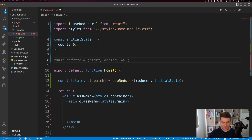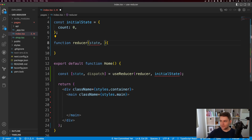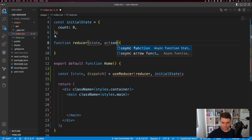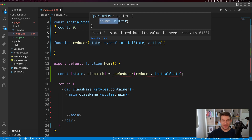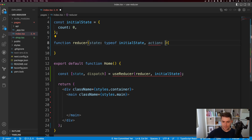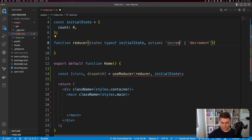Next, I need to define my reducer. I'm going to say function reducer. A reducer takes our state and also takes an action. I can type my state here as typeof initial state — we can see state is an object with a count which is a number. My action is going to be either increment, decrement, or reset.